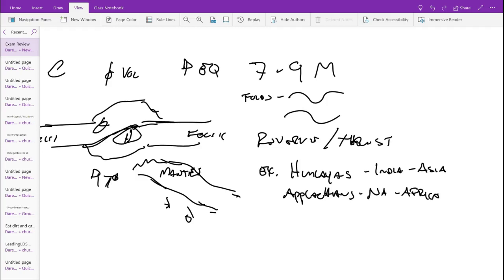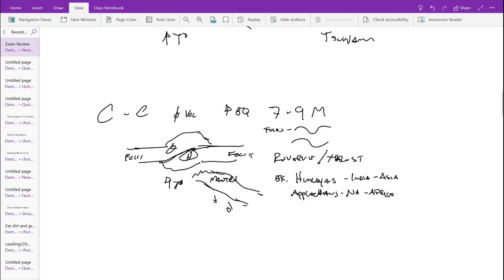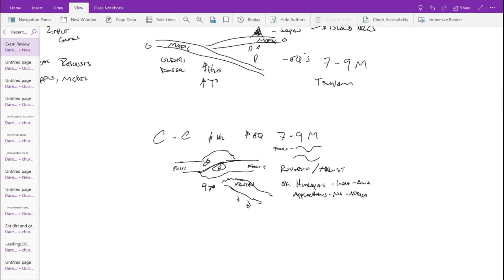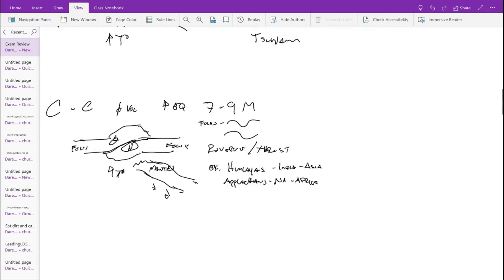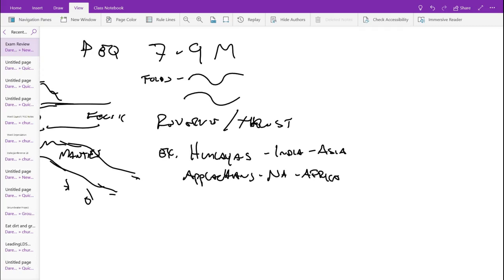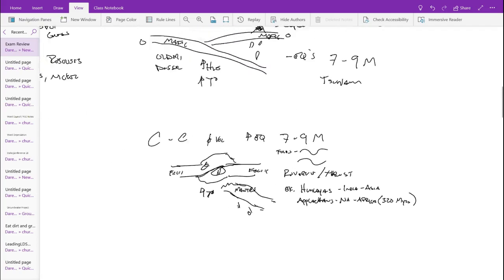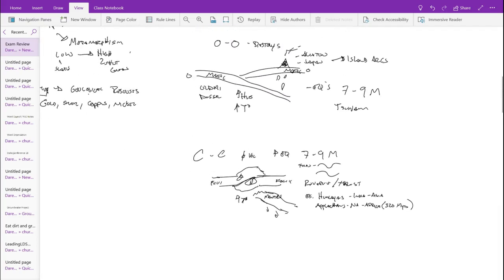That has since been reversed, and now we have a divergence that kept going, and now we have a passive boundary. When that actually occurred in the Appalachians, it occurred about 320 million years ago — pretty old events. So that's your continental-continental convergence.